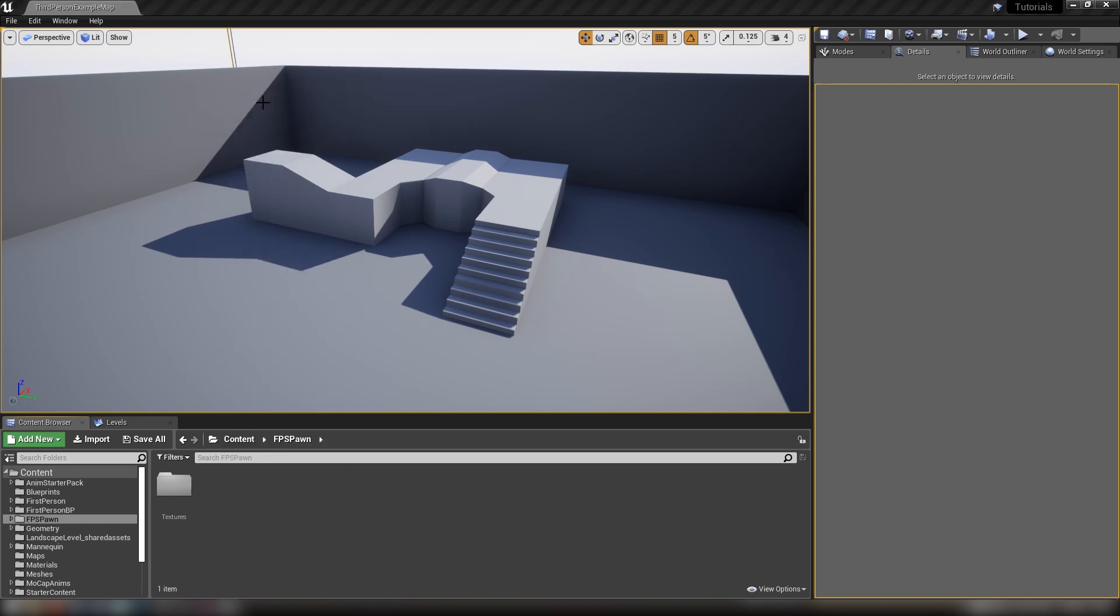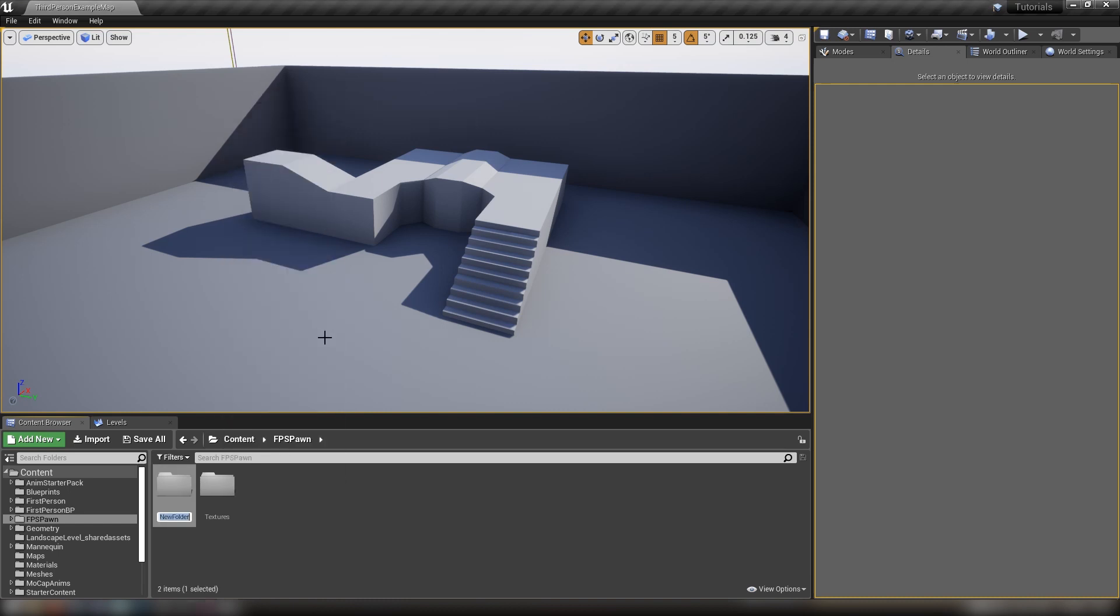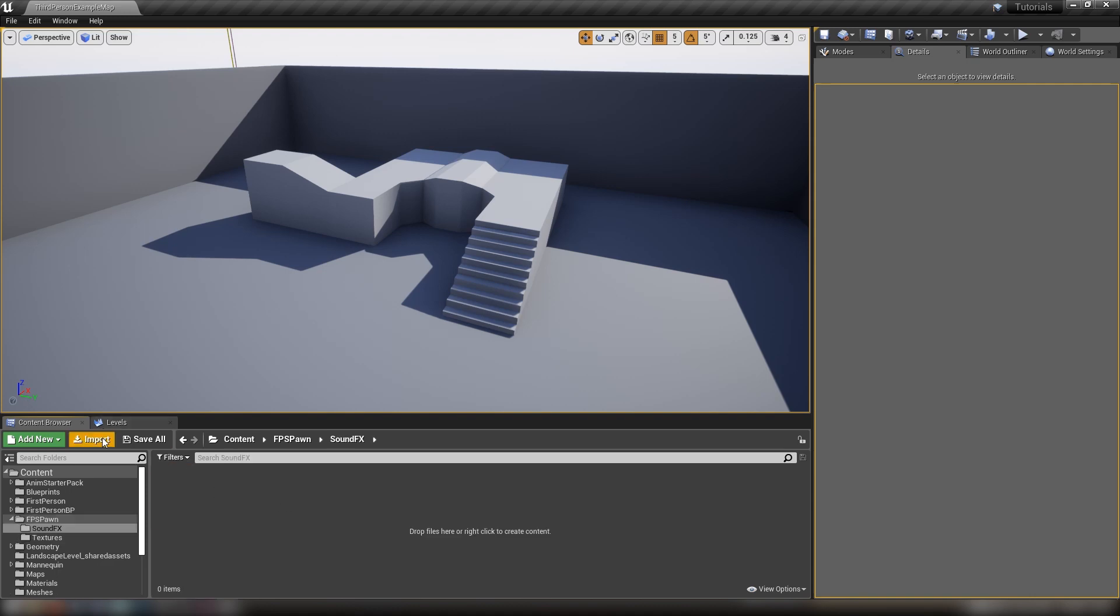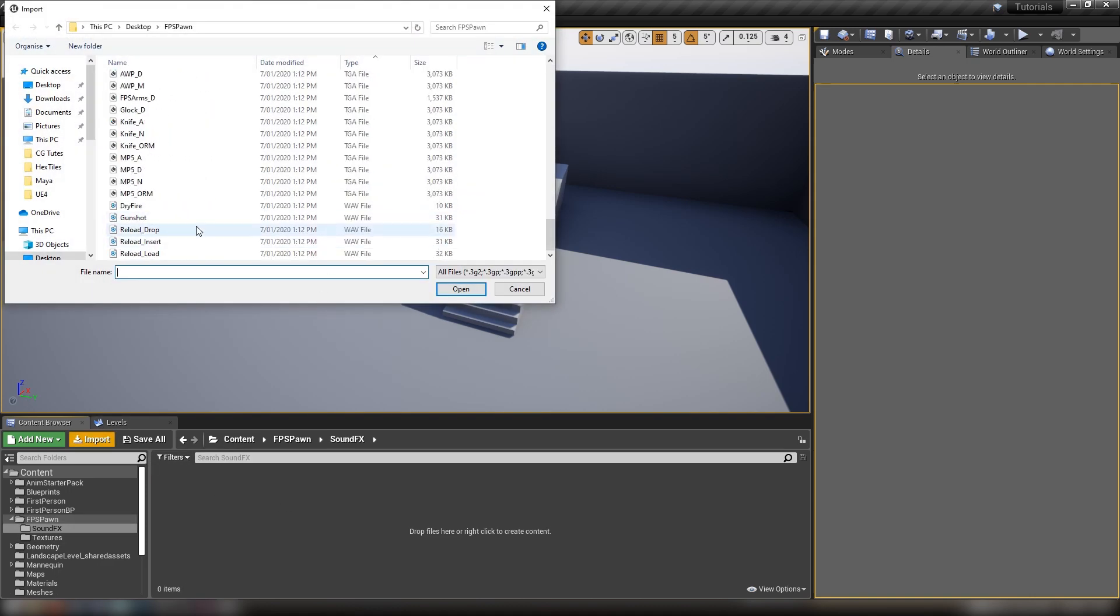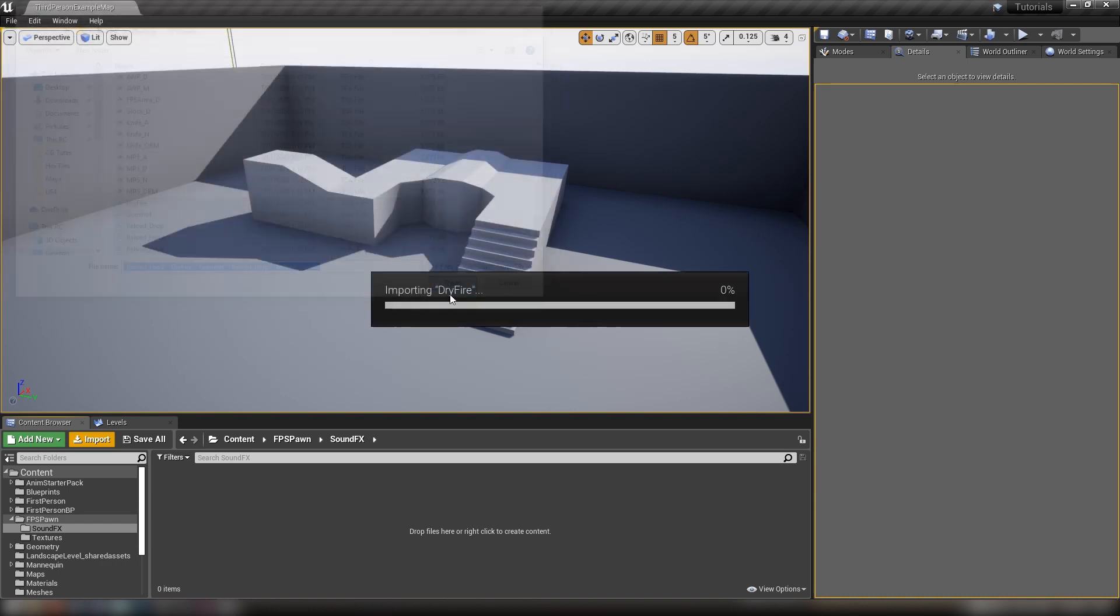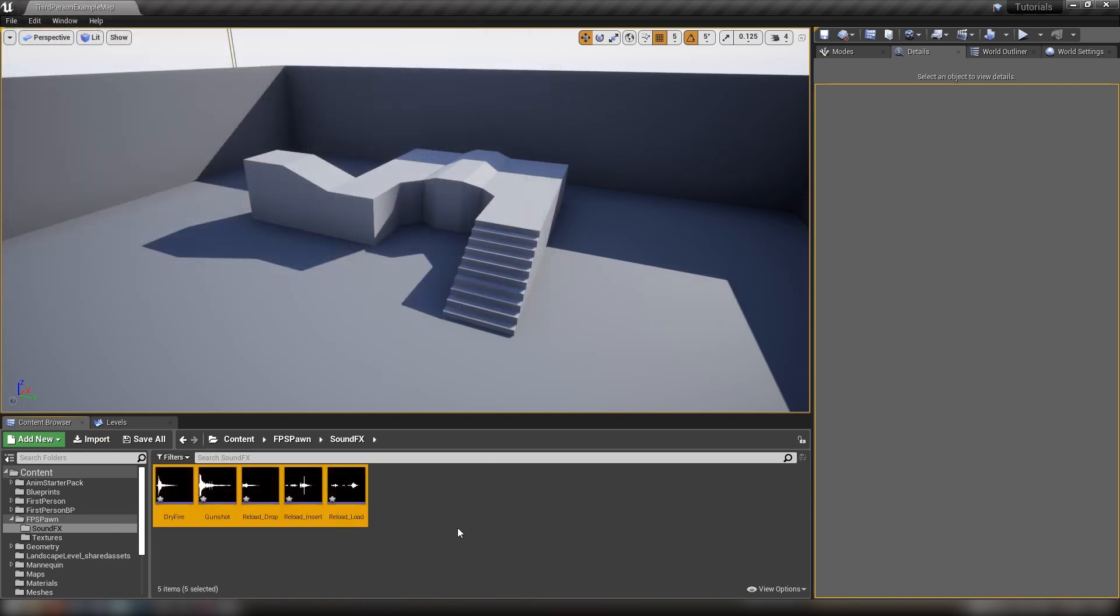Once that's done, let's make a new folder called soundfx, open it up, then import and grab our WAV files.